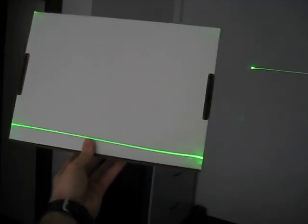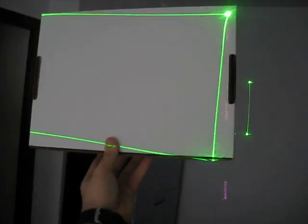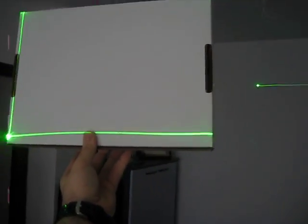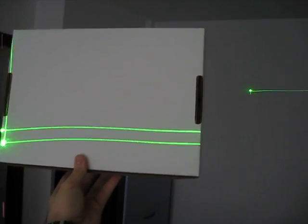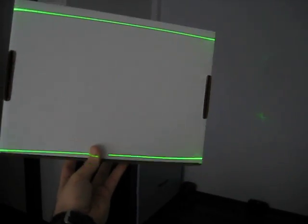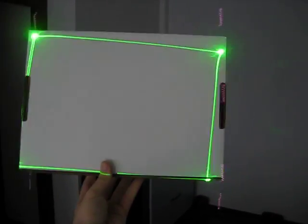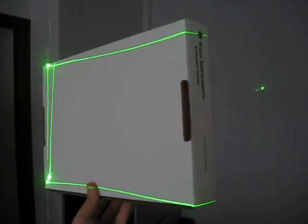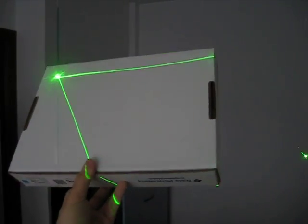But within the area that it can project in, it does a pretty good job of tracking the box even in 3D, in perspective.